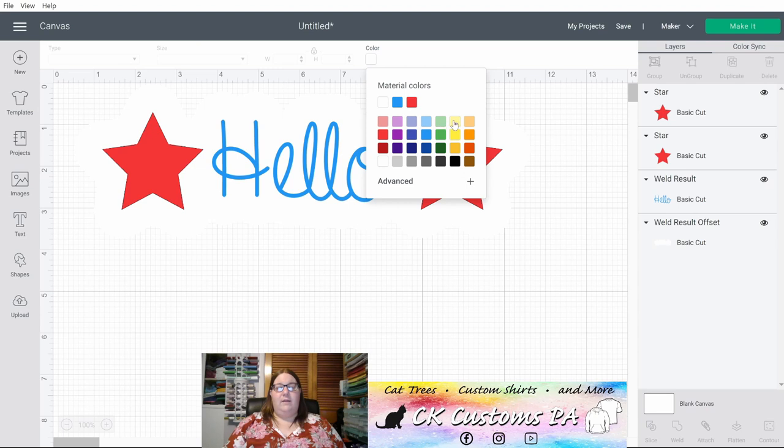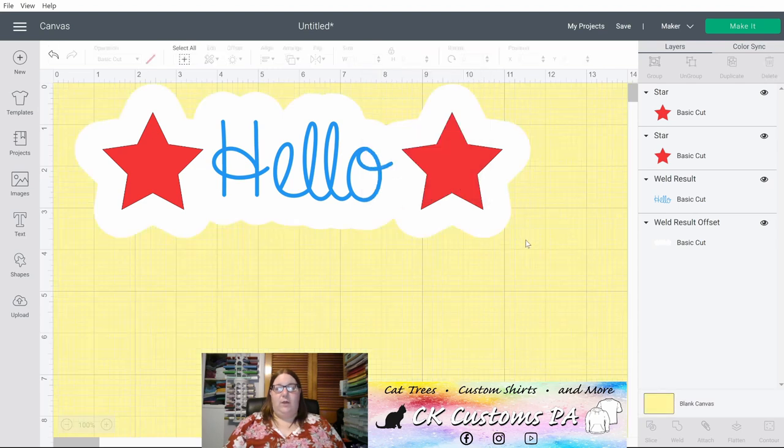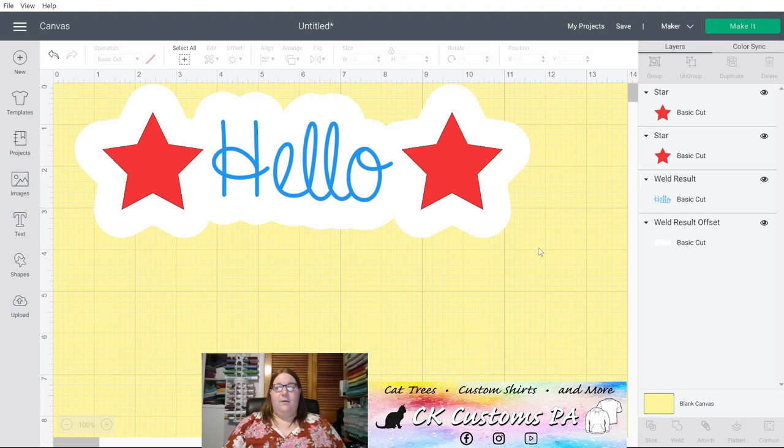Let's make that yellow just for demonstration to see what we're looking at here. But I have stars. I have Hello. And I have my offset background for all of it.